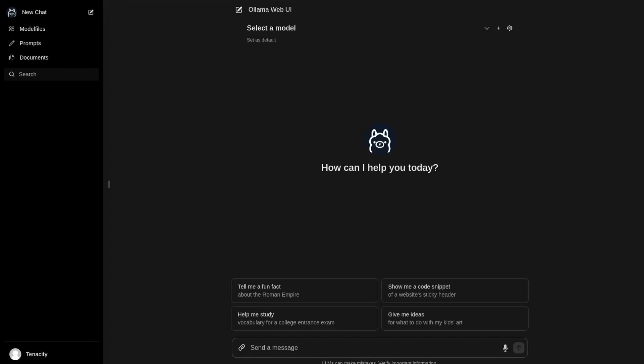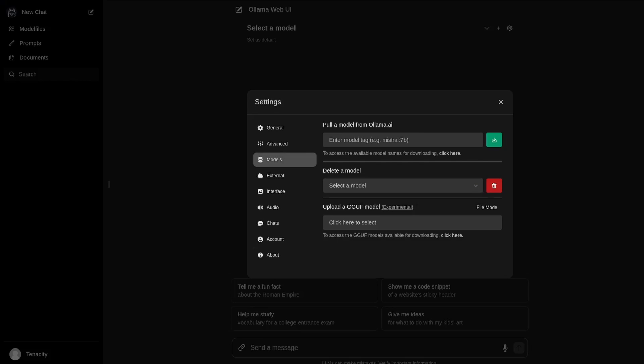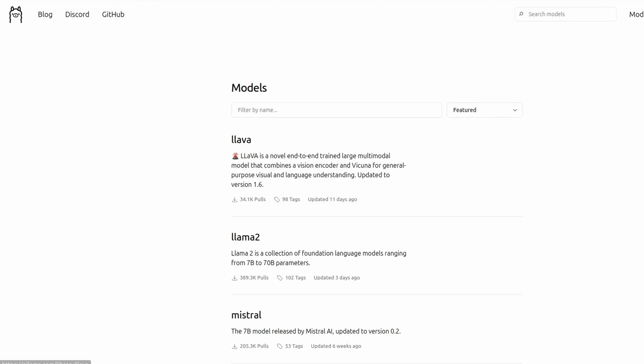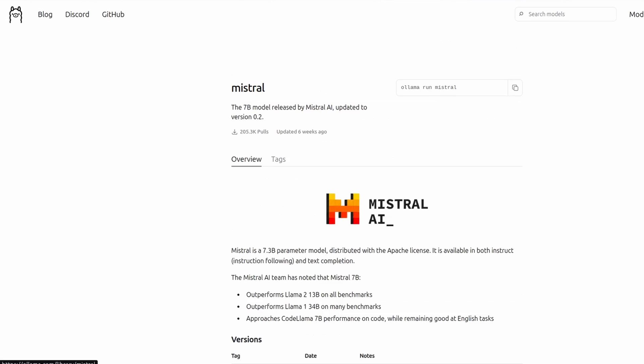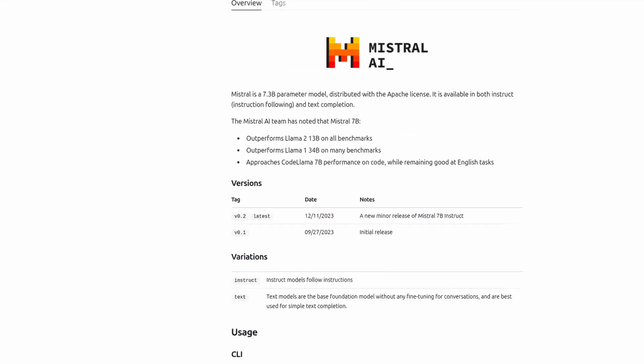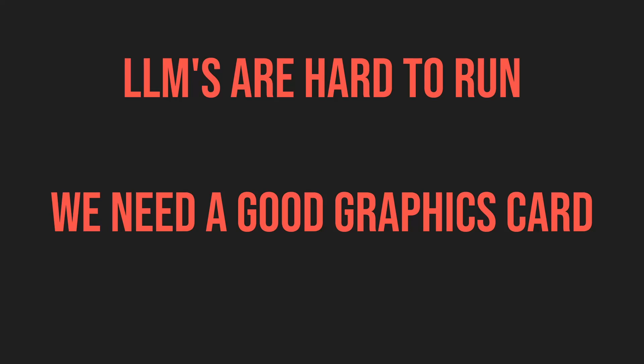Now we're going to download and use our own model. To do this, you have to click the settings icon and go to the models tab. Now we can enter any name of a model from the Olama library. If you're unsure which model to use, you can also open the website and see all the available models. I'm going to use Mistral because it's a good general purpose model.